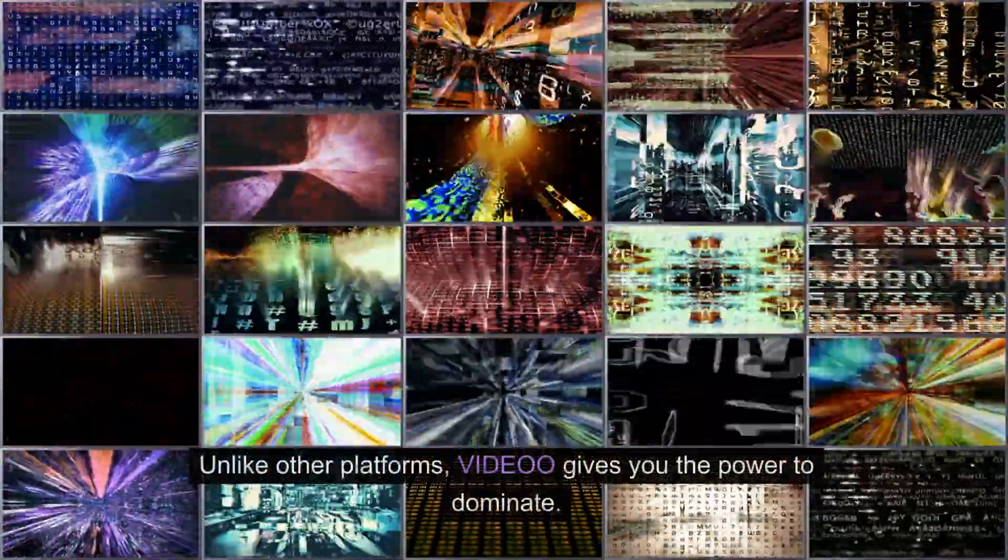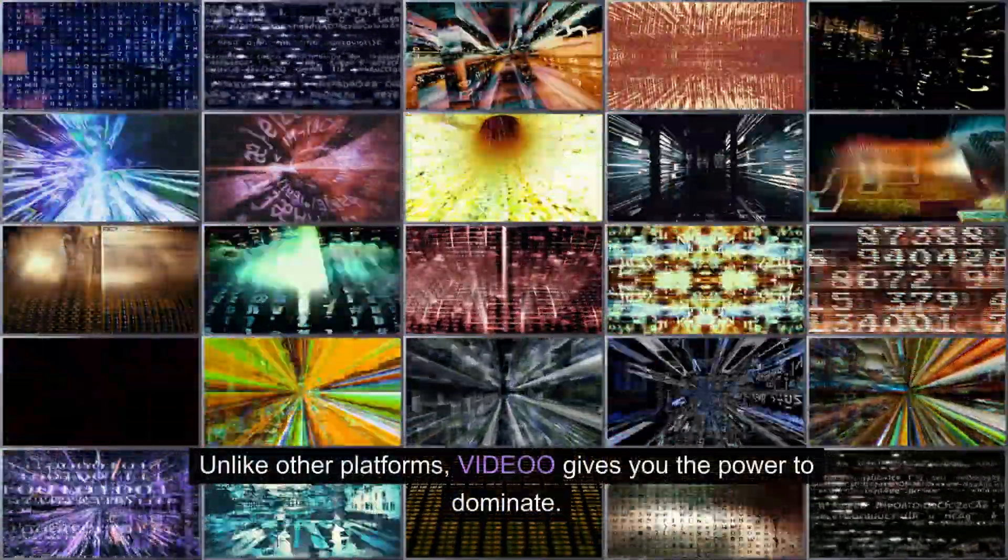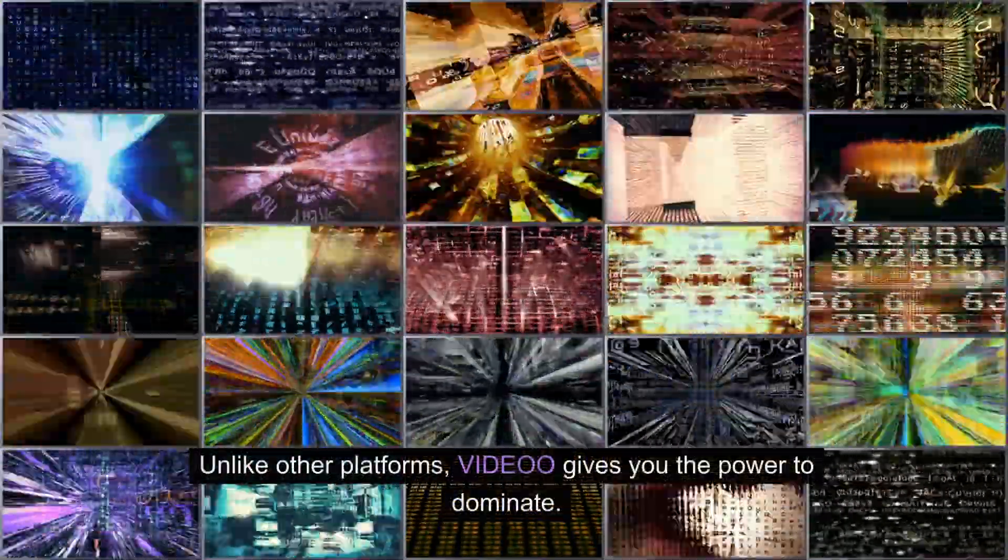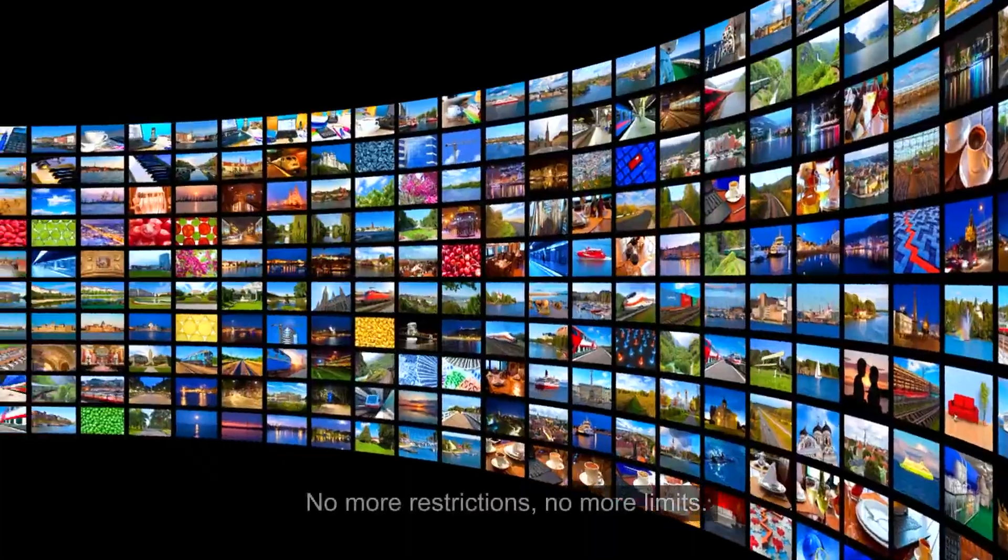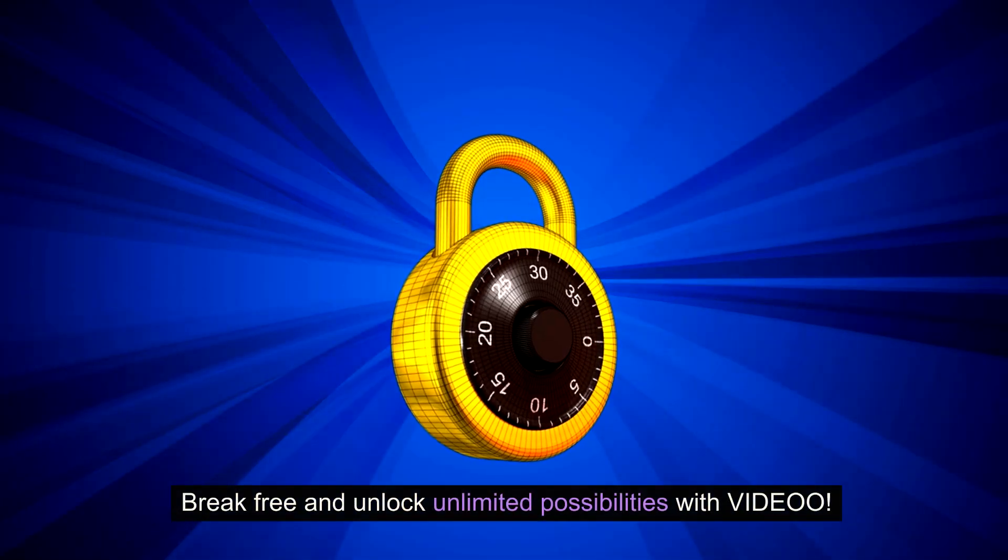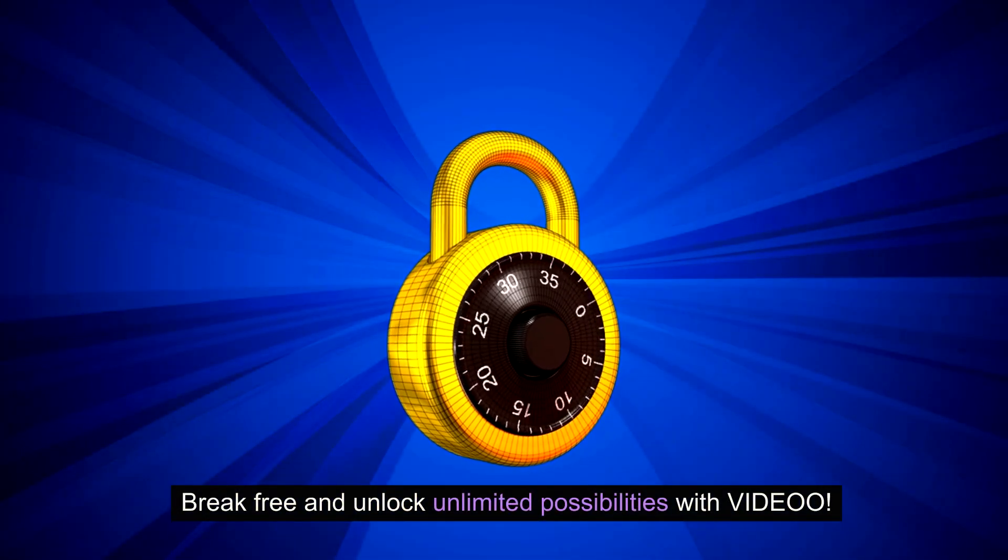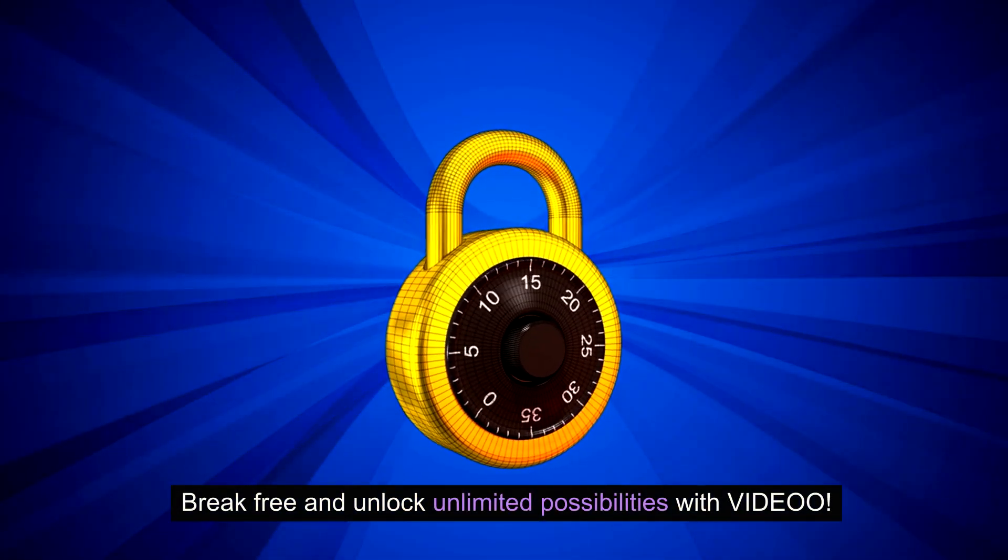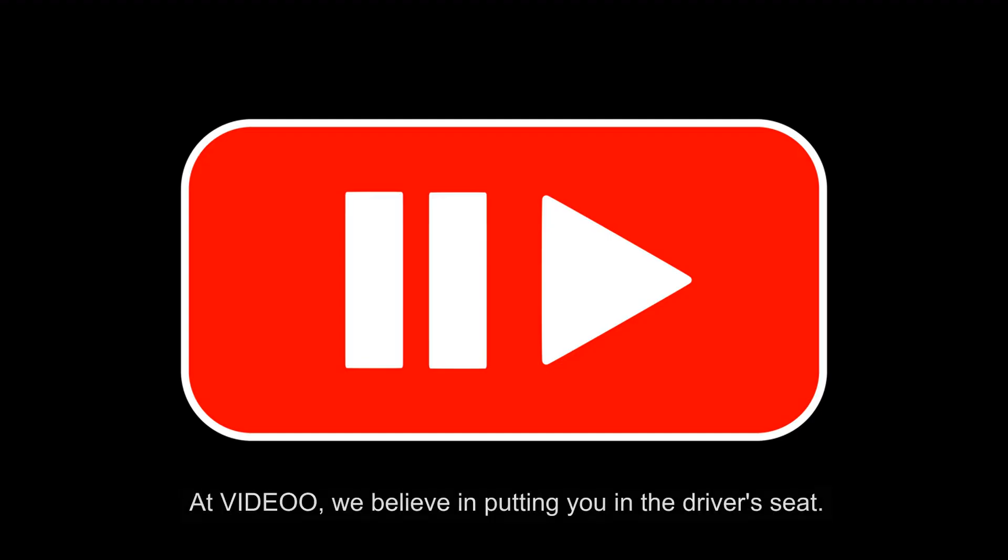Unlike other platforms, Video gives you the power to dominate. No more restrictions, no more limits. Break free and unlock unlimited possibilities with Video.